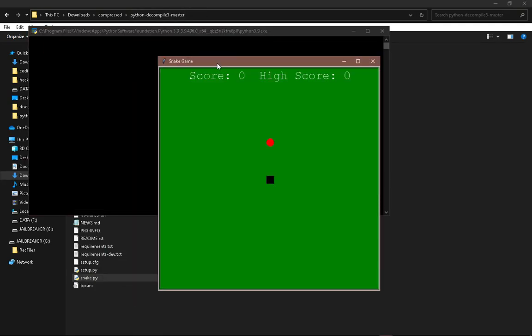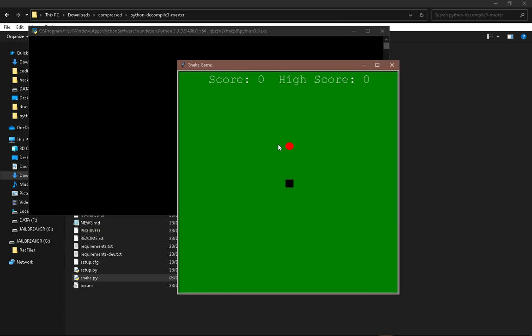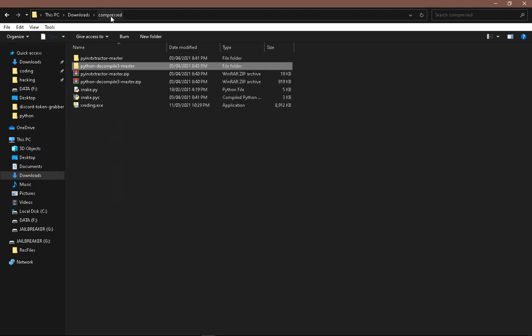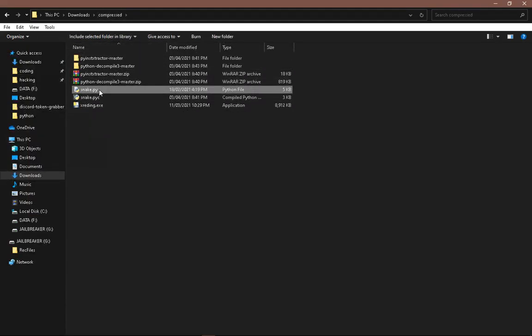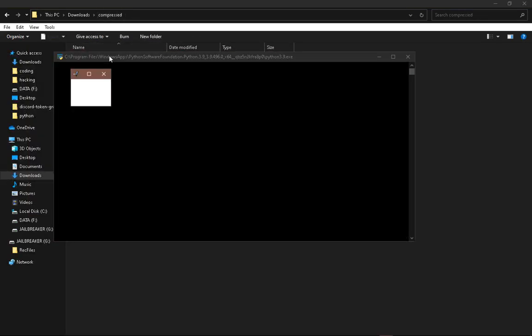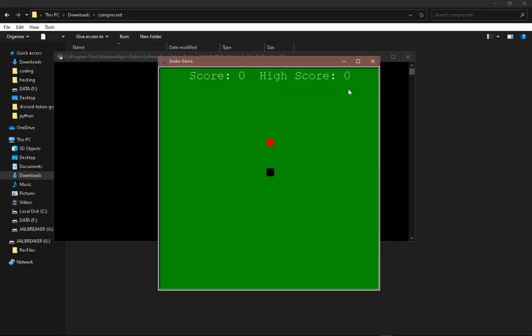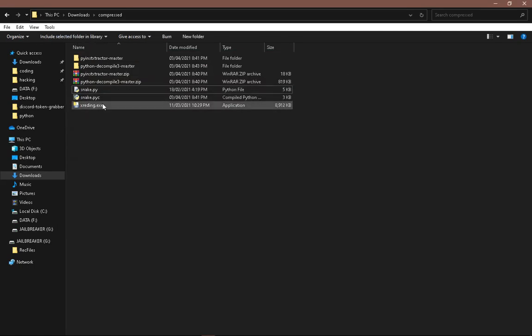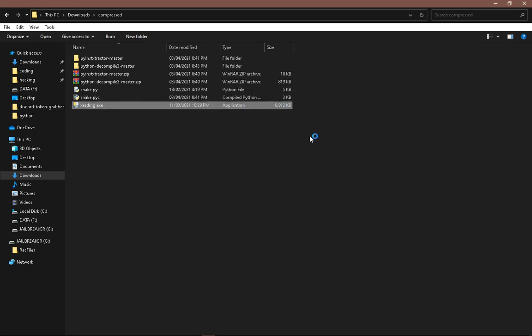We're running this and as you can see we have the snake game installed. So let's close this. We're running this and the same thing with the snake.py. And yeah, that's how we do it.